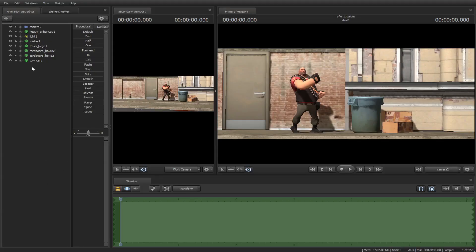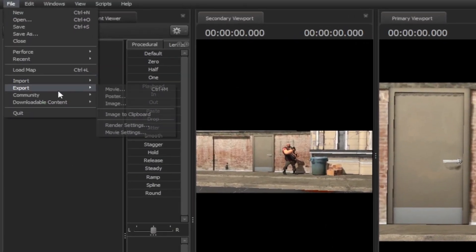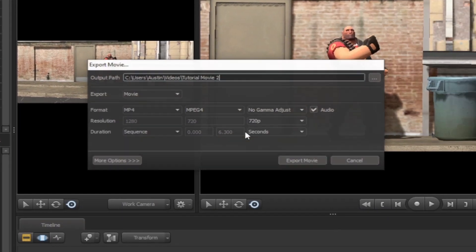Now go back to Source Filmmaker. Then go to File, Export, Movie. Then go to Format to see the results.